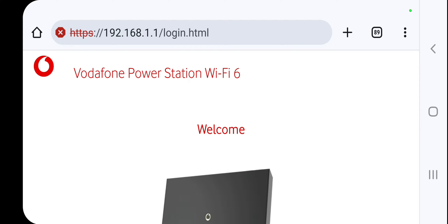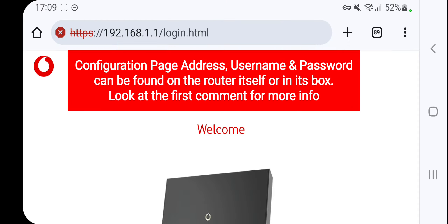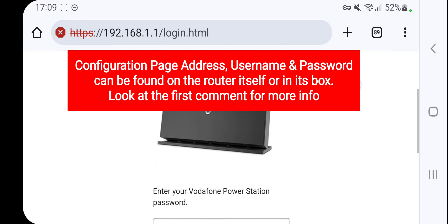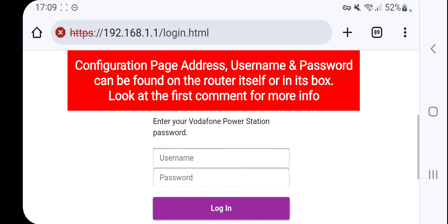Once you have modified the connection on your console, you will have to enter your router's configuration page. The address is usually the one shown — 192.168.1.1 — but I will leave other addresses in the comments section because it really depends on your internet service provider.